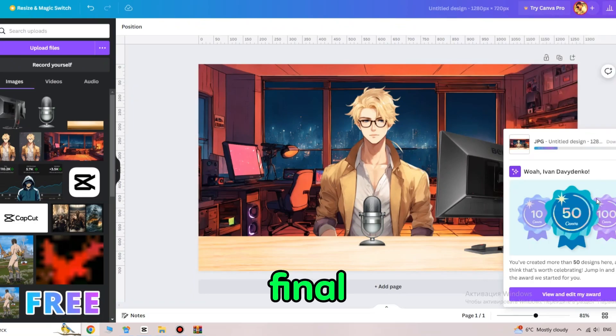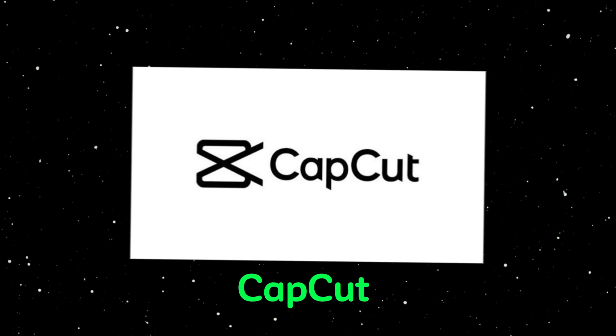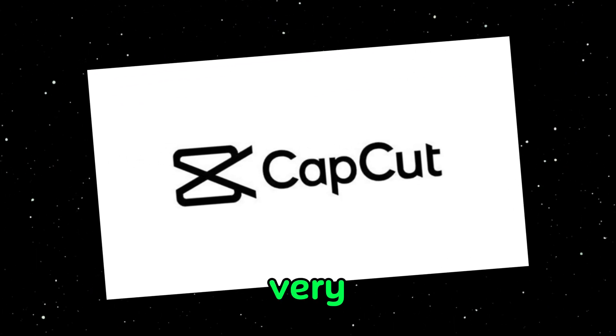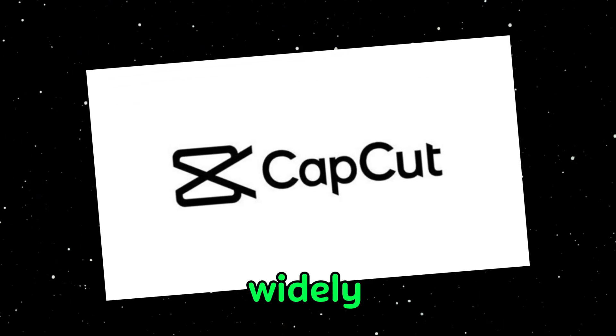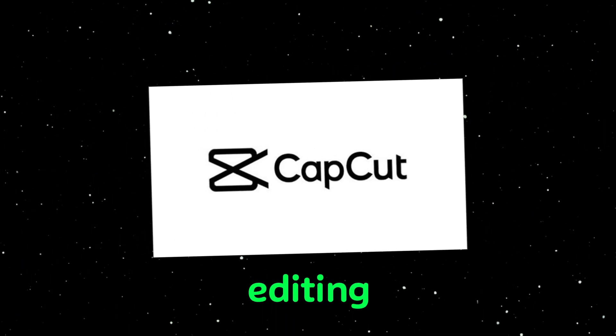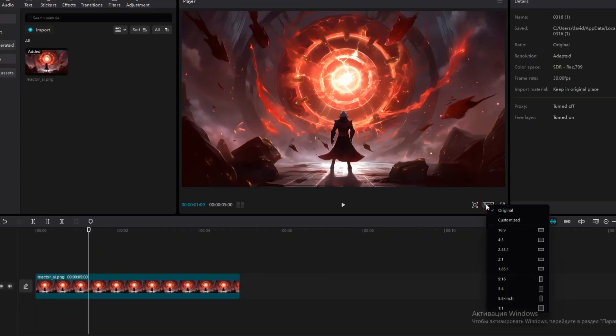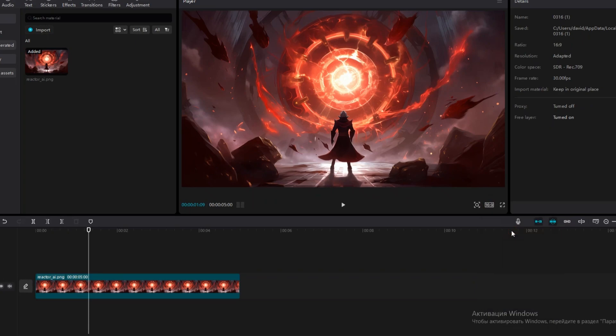In the final stage, we'll use CapCut, a free program that is very popular and widely used for video editing. Open CapCut. Tap on Edit and set the aspect ratio to 16:9.